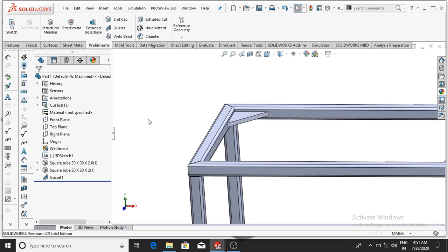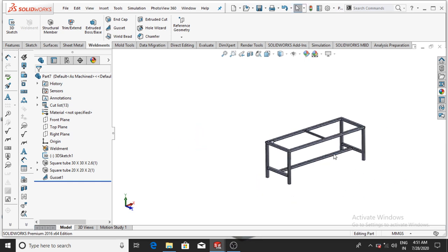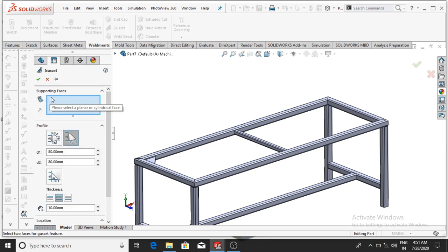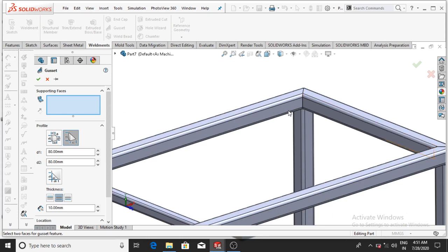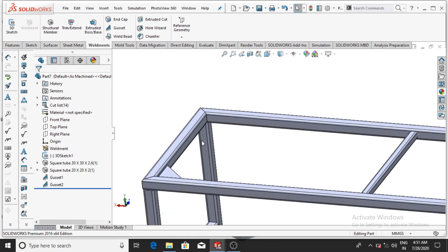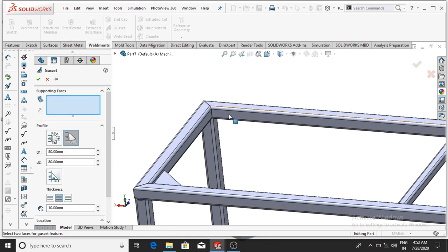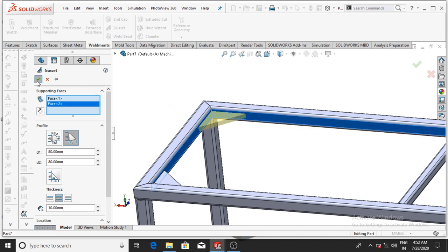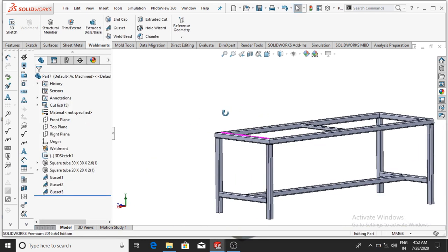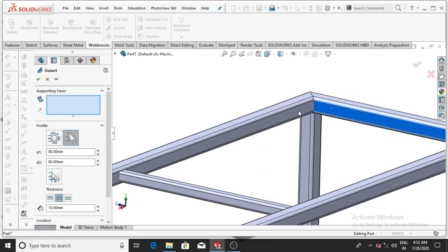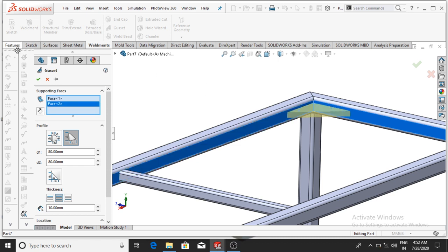Apply the gusset to this structure design. Again select Gusset — select this face and this face, then OK. Again apply to this corner — select Gusset, select this face and this face, then OK. For the last remaining corner, select Gusset, select this face, then OK.